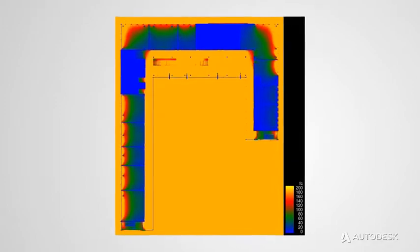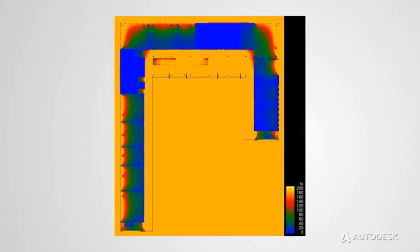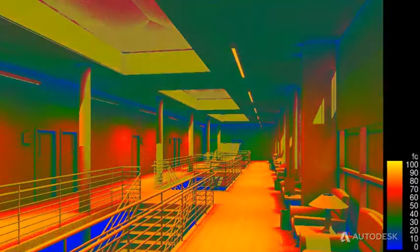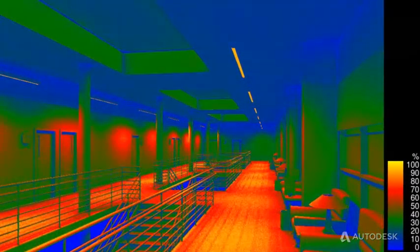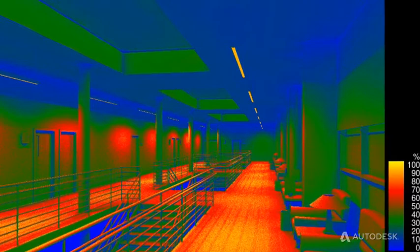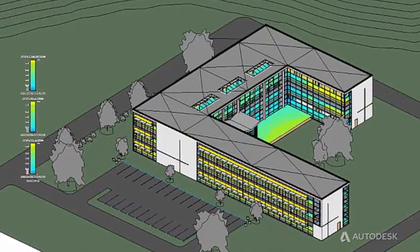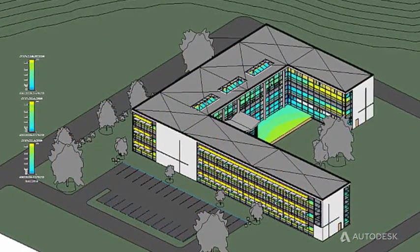As LEED, energy efficiency, and occupant health and comfort become even stronger design imperatives, it's essential that your firm can incorporate building performance studies on more projects.